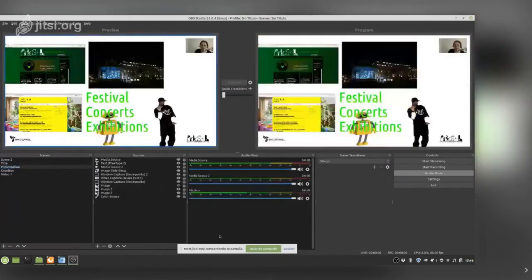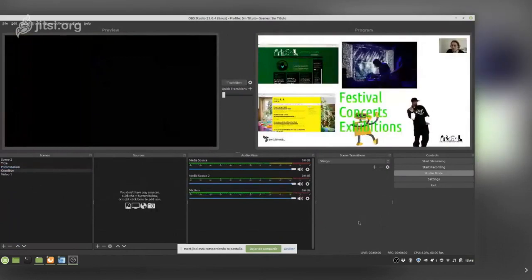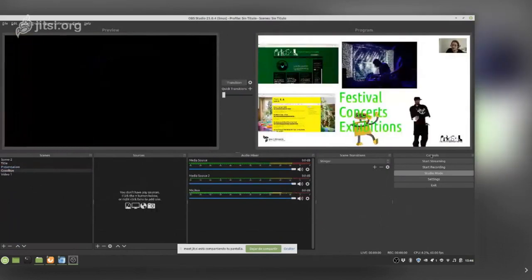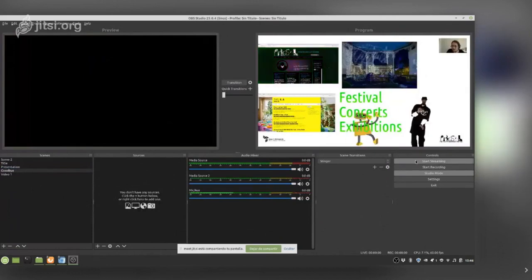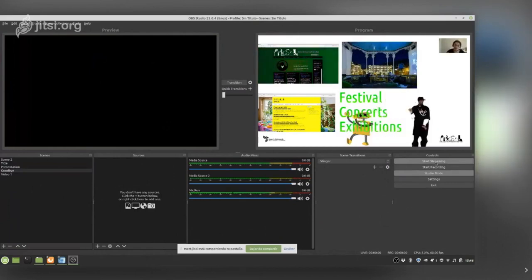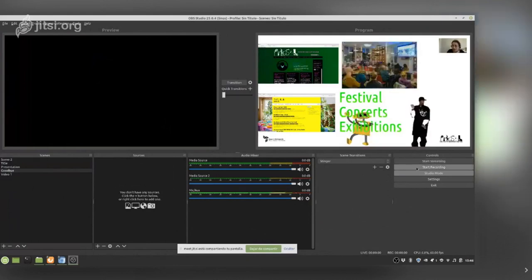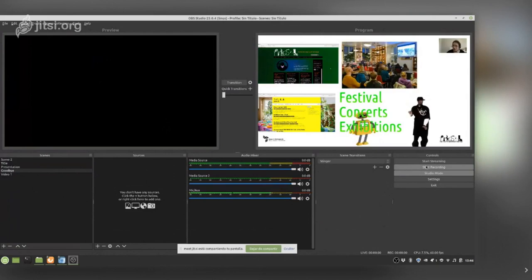The last thing we will look at is the Controls panel. We have Start Streaming — we are not going to click that now because we are not ready yet. We also have Start Recording — also not ready yet because we need to configure the settings first.